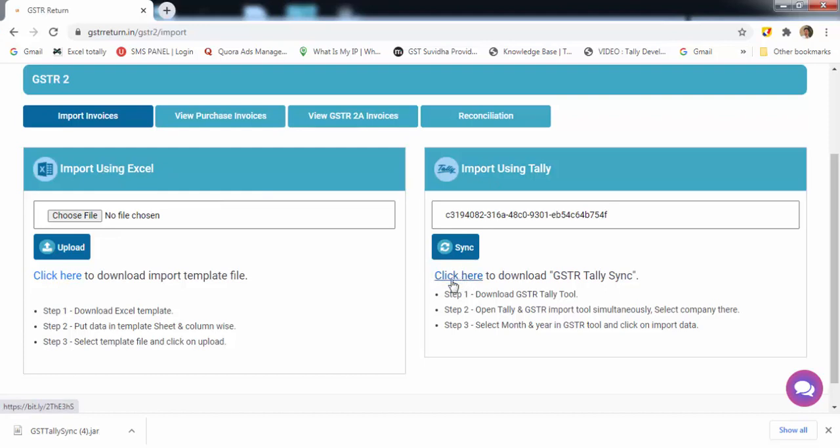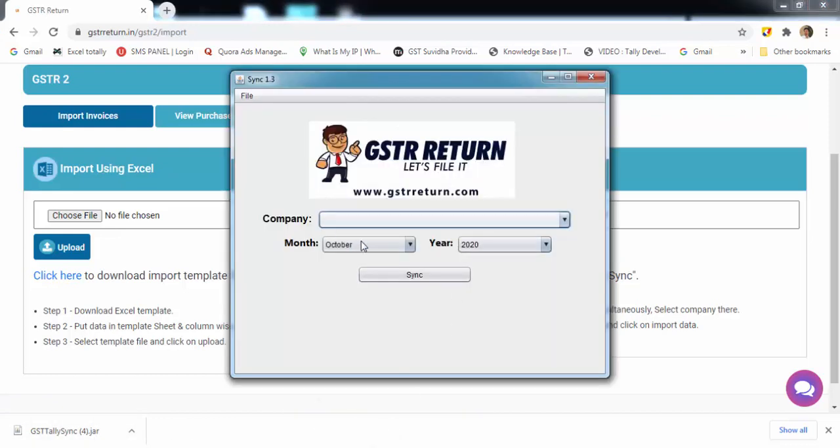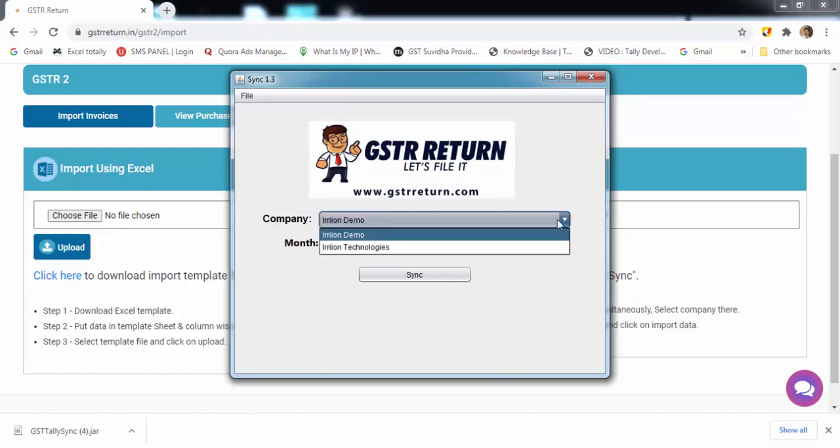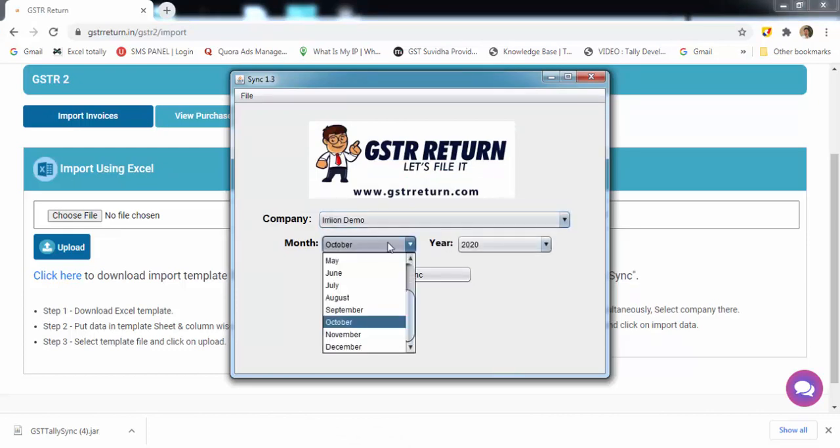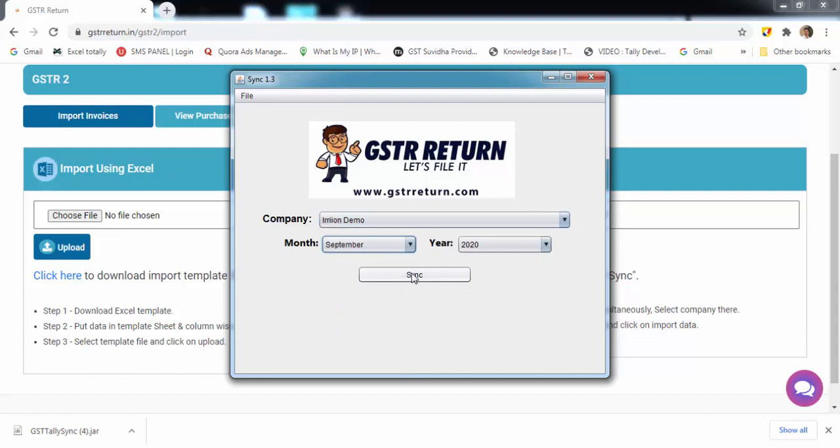I have already downloaded it. So I open it from here. Now for this, Tally should be open. Select company, month and year from the dropdown and click on sync.